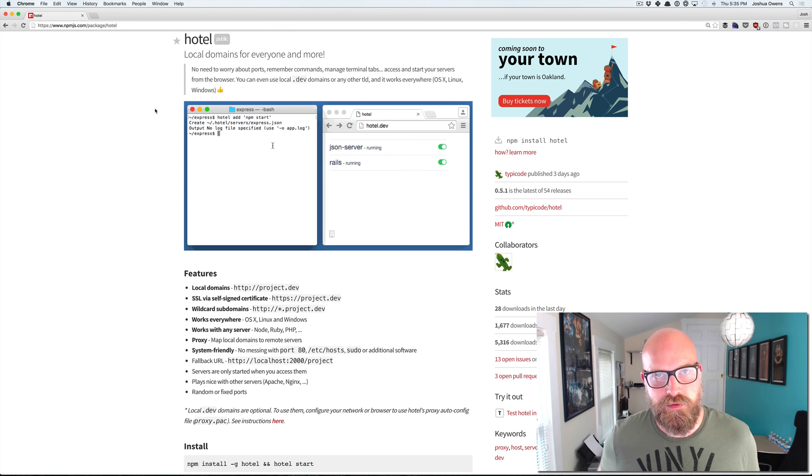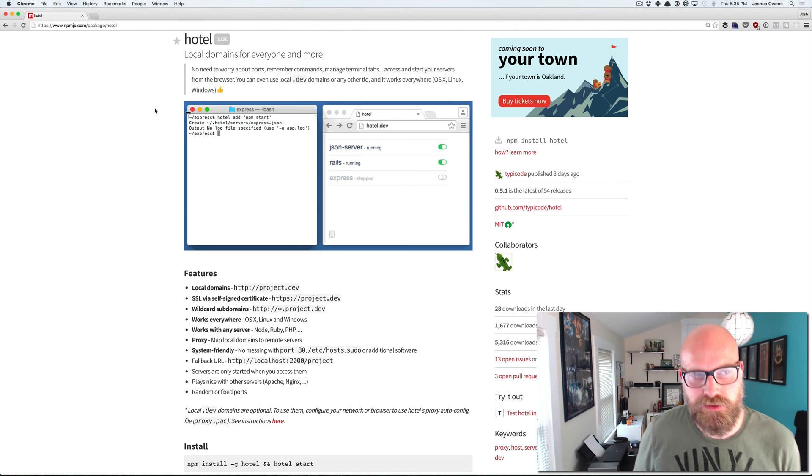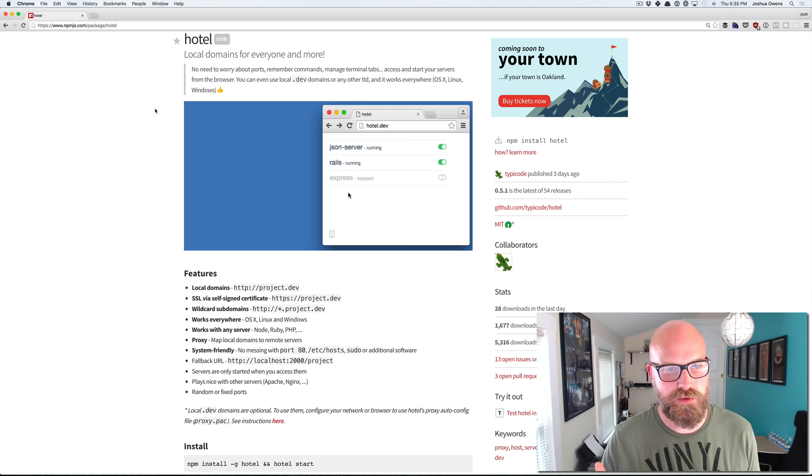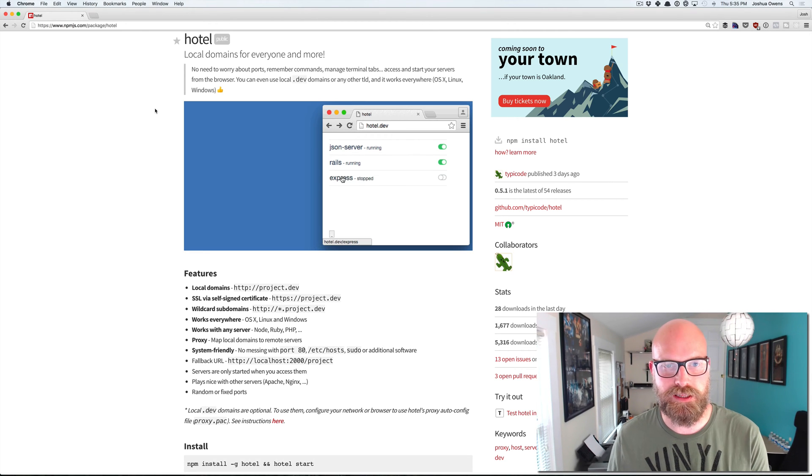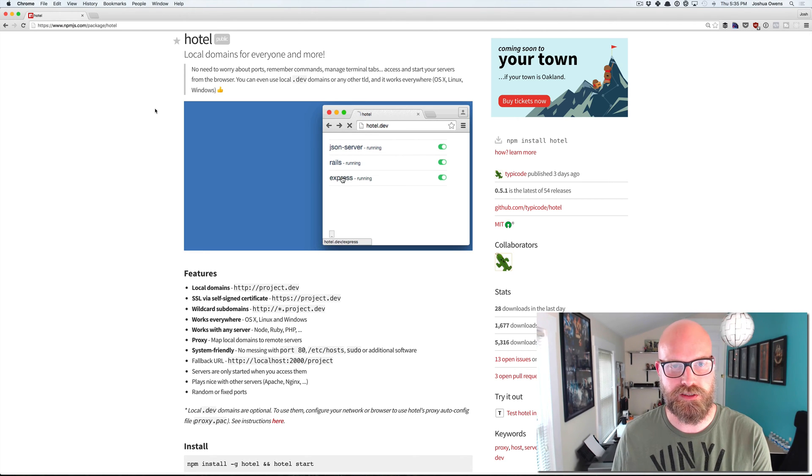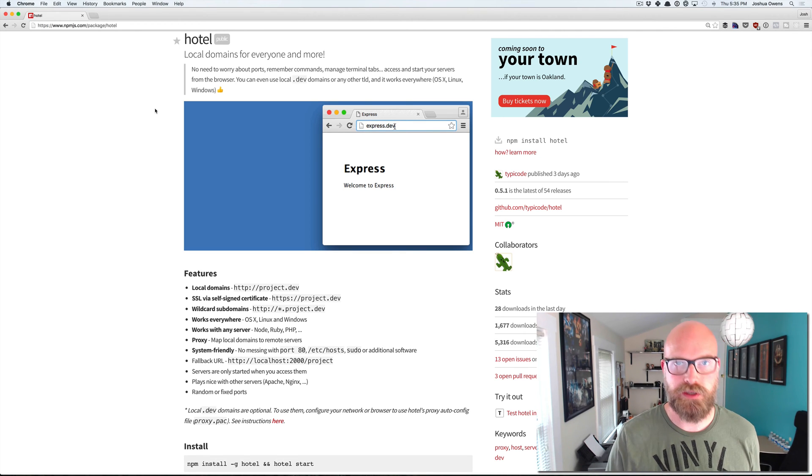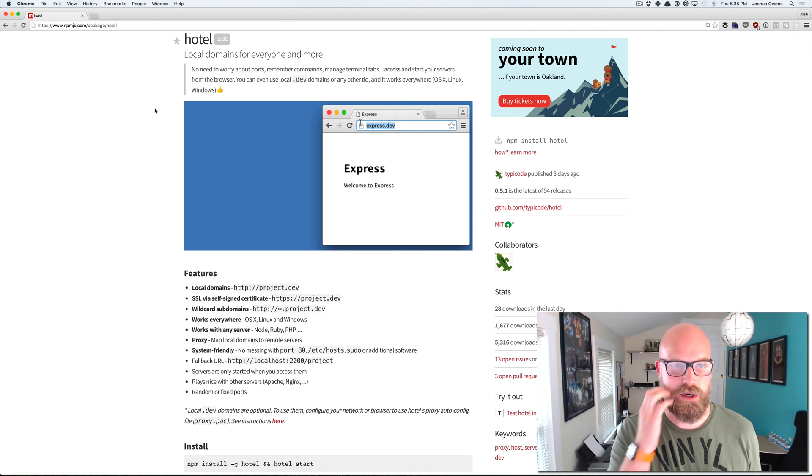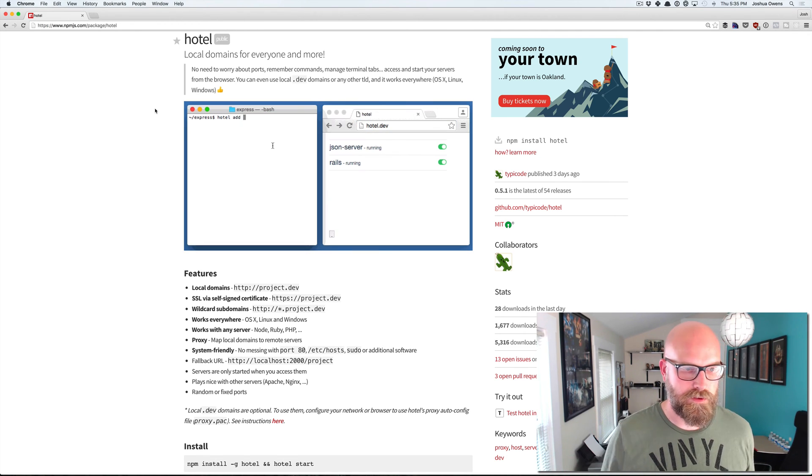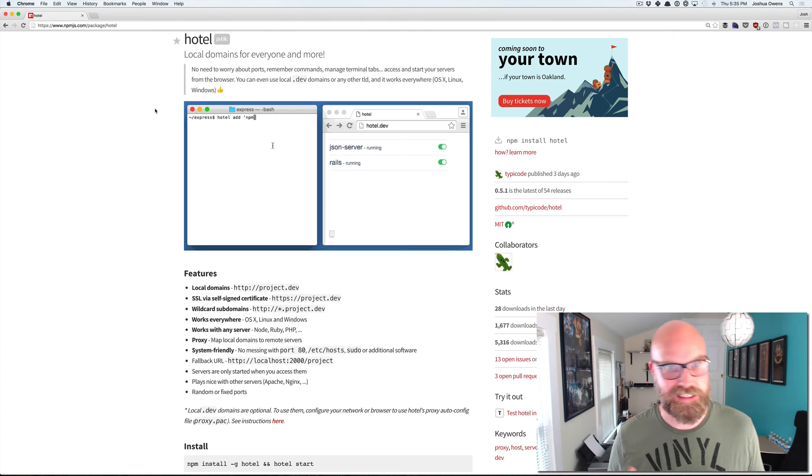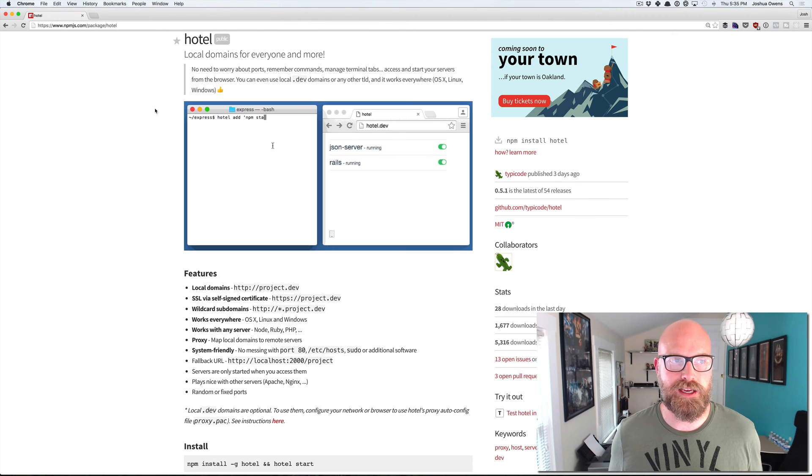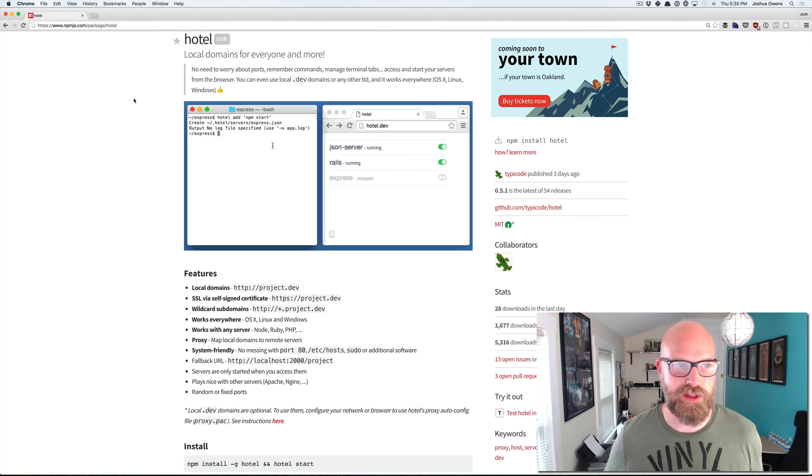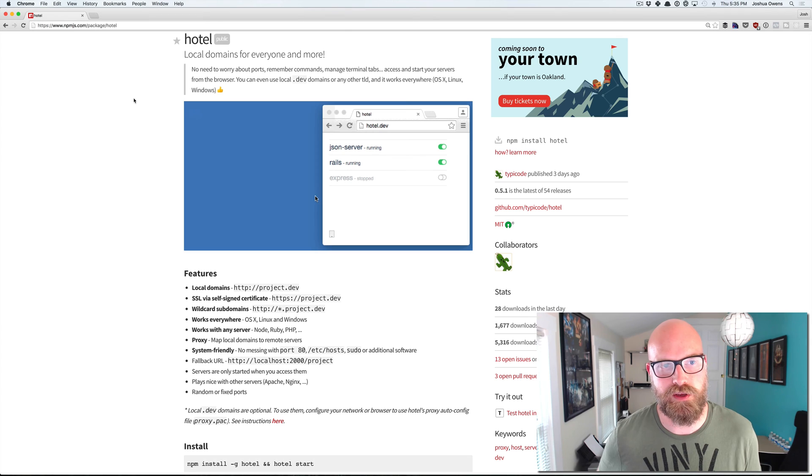If you aren't familiar with it, HOTEL is an easy way for you to automatically start applications on your machine without having to worry about things like the port or what's the exact command to get everything started. You can just save all that information and get everything started for you.